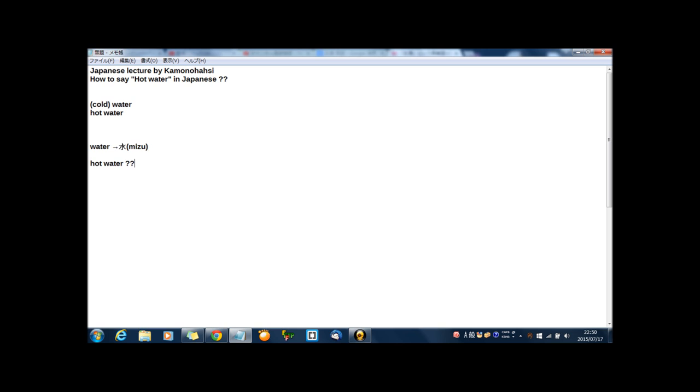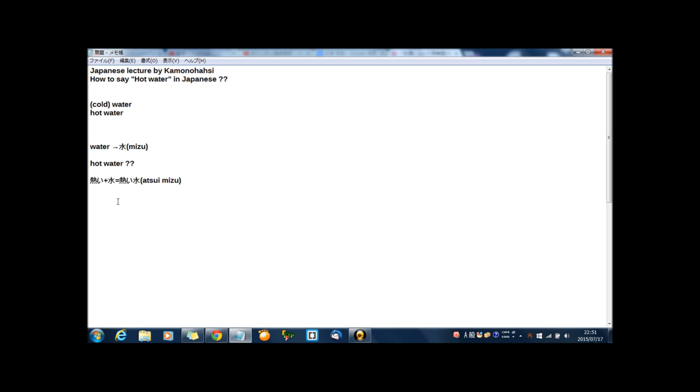Hot water in Japanese: atsui plus water mizu. So hot water in Japanese, atsui mizu. This is not wrong, maybe. I think almost all Japanese can understand that atsui mizu means hot water.